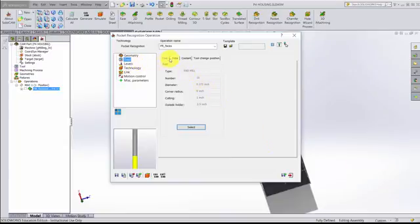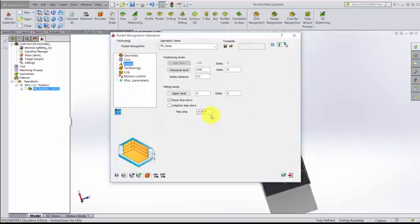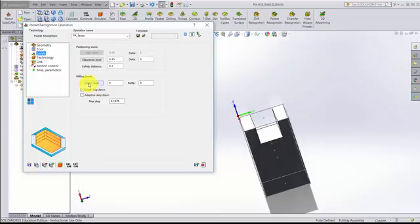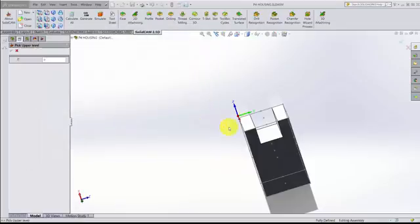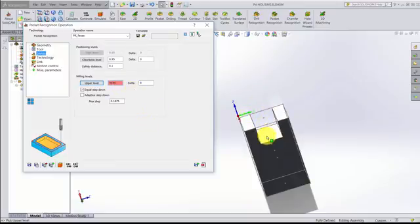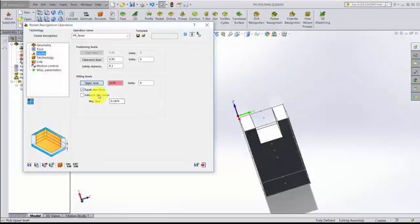For levels, we're going to need to pick our start level. It's thinking that we need to do our upper level up here on the top, so we could go ahead and select that if we'd like to. Although the code would have worked if it began up here at the very beginning, we just would have cut air for 50 thousandths. We're going to say an equal step down and we get to the bottom of 0.2, so we're going to take 20 thousandths off per step.